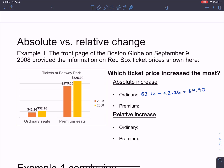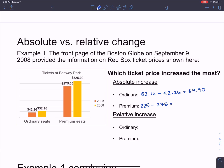So you're paying almost $10 more for ordinary tickets. Now let's say you used to buy the premium tickets — you used to pay $275 for one ticket and now you're spending $325. You do the same thing: take your new price of $325 and subtract your old price of $275, and it comes out to $50.